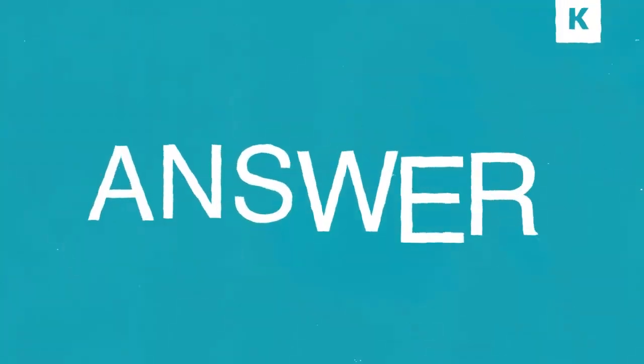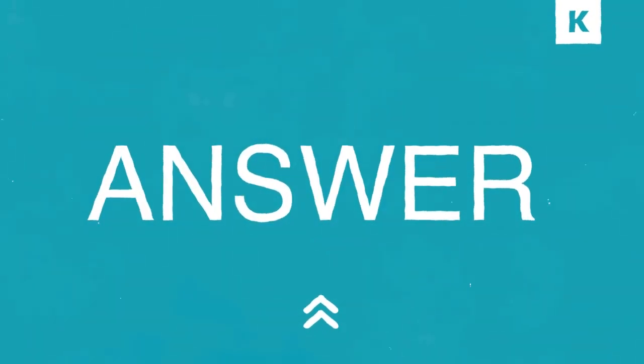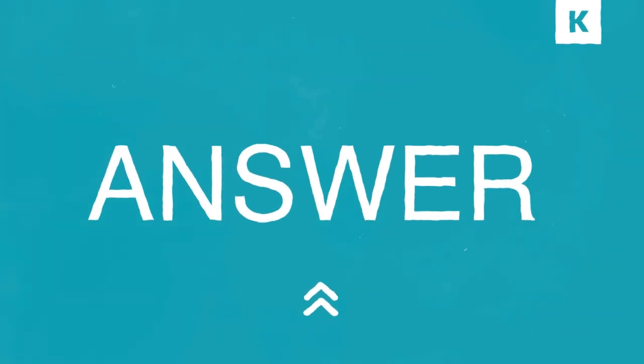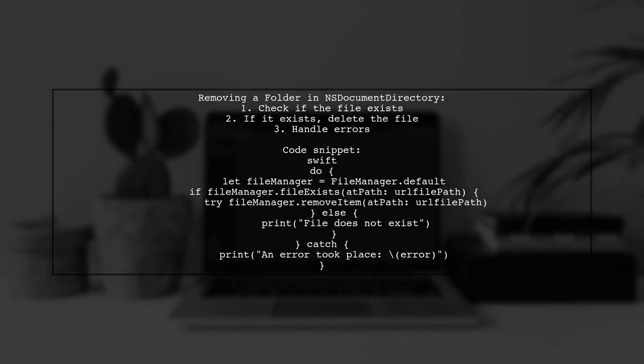Let's now look at a user-suggested answer. To remove a folder in the NS document directory using Swift 5, first check if the file exists at the specified path. If it does, you can delete it. Make sure to handle any potential errors during this process.